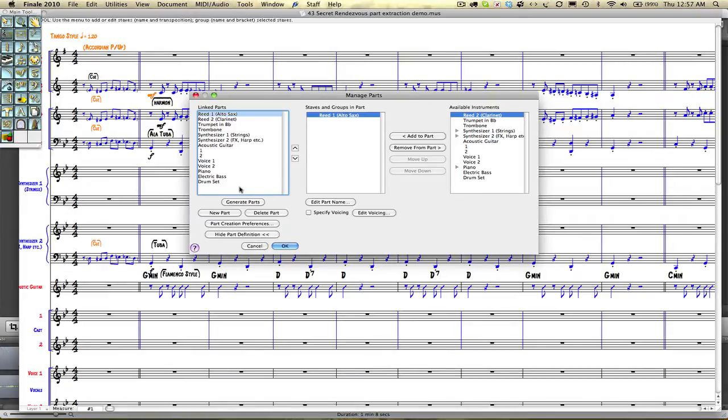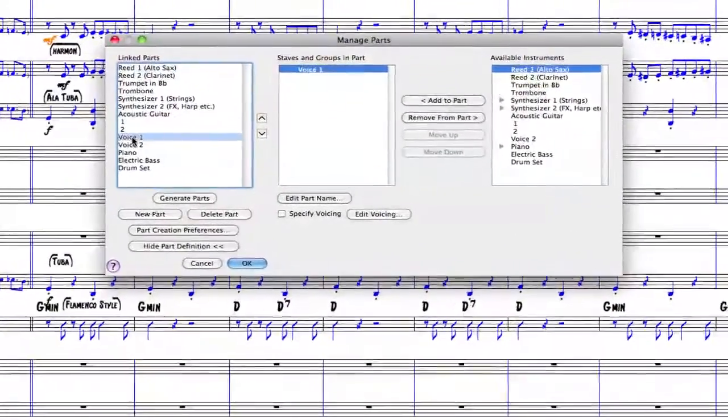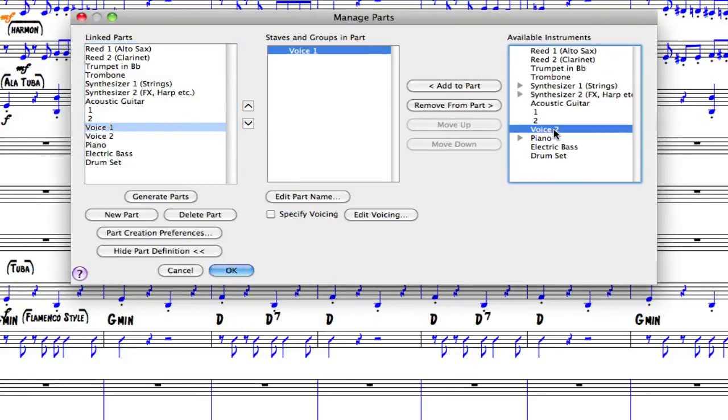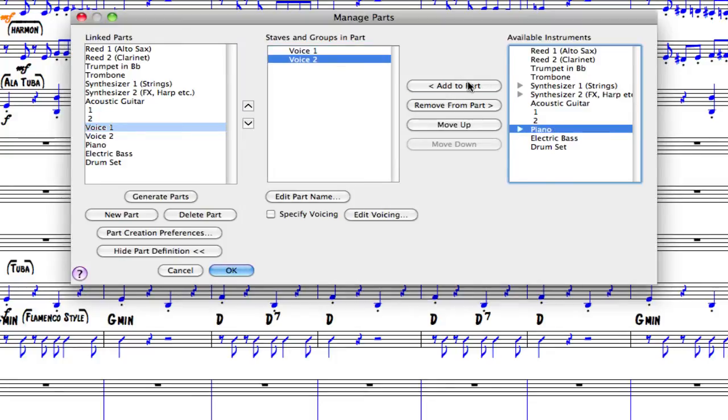In the case where you want to extract more than one part together, this is where we can do that. For example, if I want to generate voice one and voice two into the one part, I select voice one, go across here, select voice two, and add to the part.